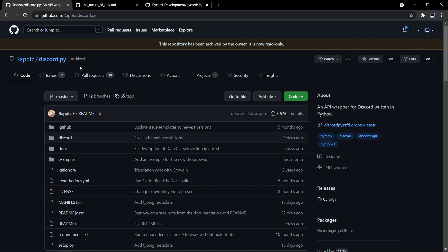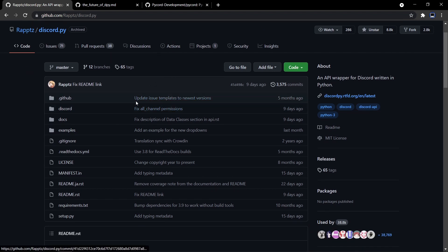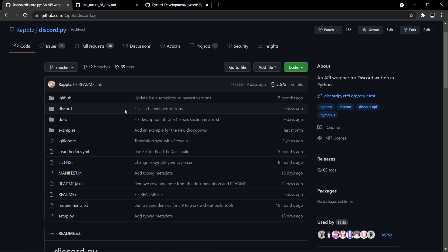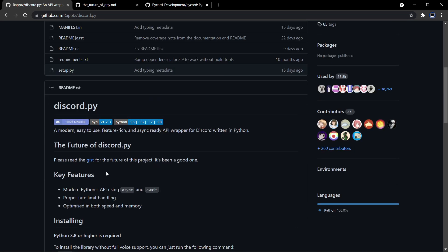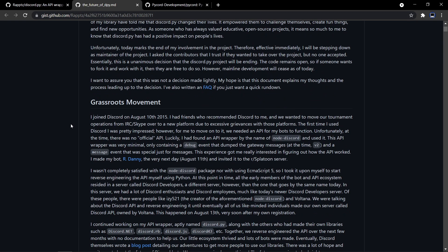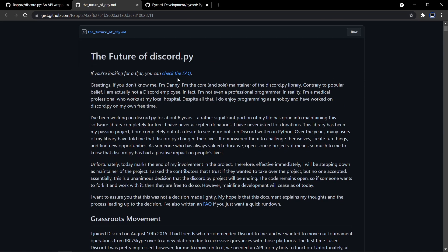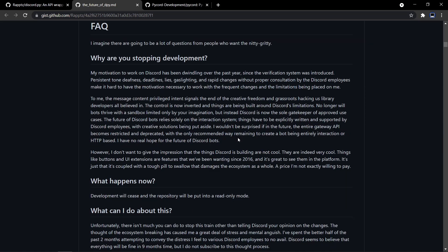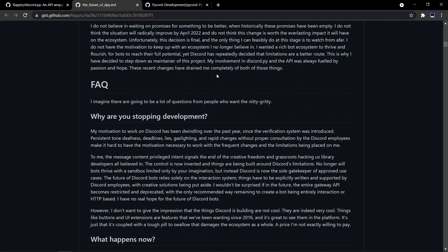If you don't know, discord.py has been shut down and it has been archived on GitHub. That means it will not be receiving any updates and it will soon be outdated. The creator of discord.py, Danny, has written a gist about this — the link will be in the description below. One of the major reasons is that Discord was forcing its developers to use slash commands, and they introduced the message content intent as well as verification, which Danny didn't like.